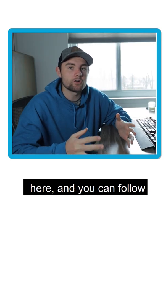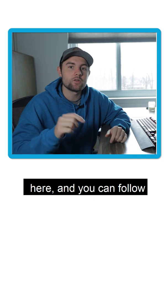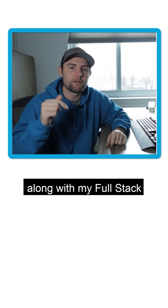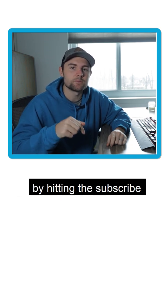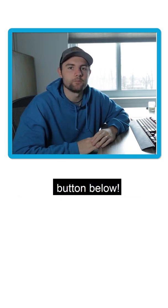There's a lot more to learn here and you can follow along with my full stack developer roadmap series by hitting the subscribe button below.